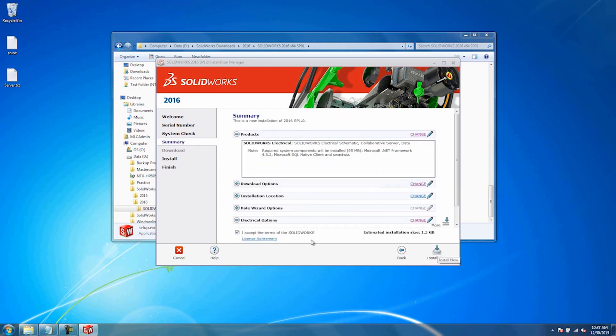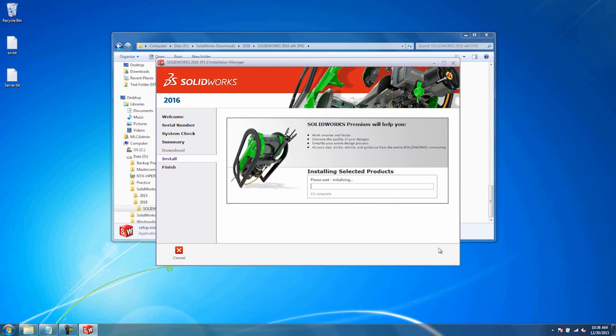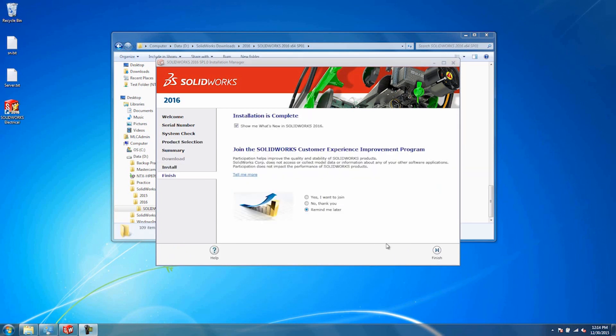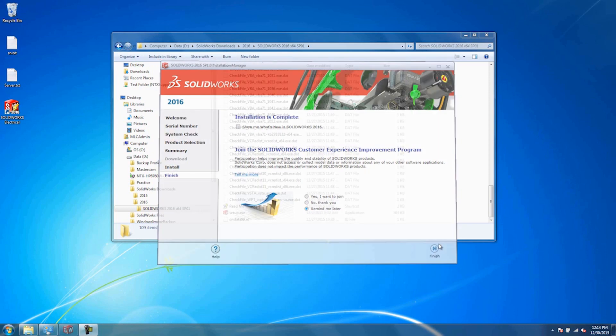At this point, you're going to accept the terms of SolidWorks and hit Install Now. Once the installation is complete, we can uncheck what's new in 2016. I'll leave it up to you whether you want to join the customer experience program. Go ahead and hit Finish.